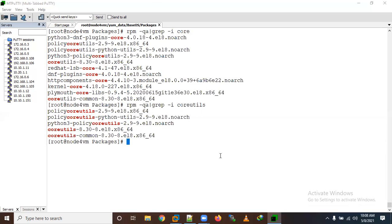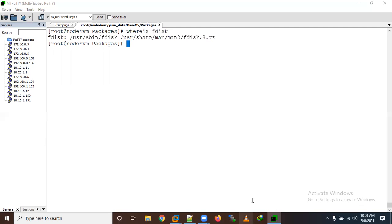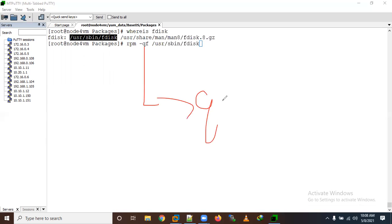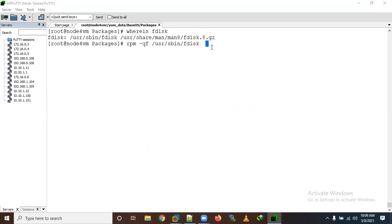Suppose you want to find which package a command belongs to — for example, the 'df' command. You can check using 'rpm -qf /path/to/command'. Here '-q' means query and '-f' means file. This command is equivalent to 'yum provides' — both give the same result.